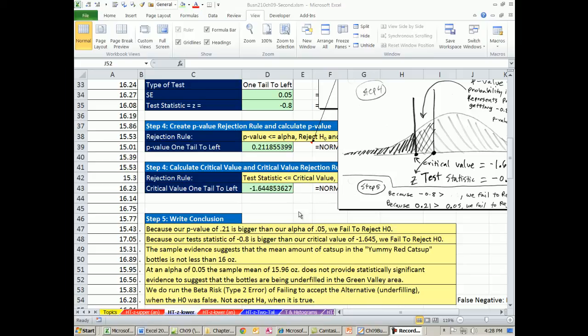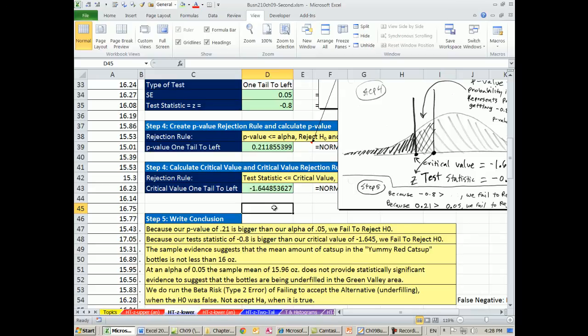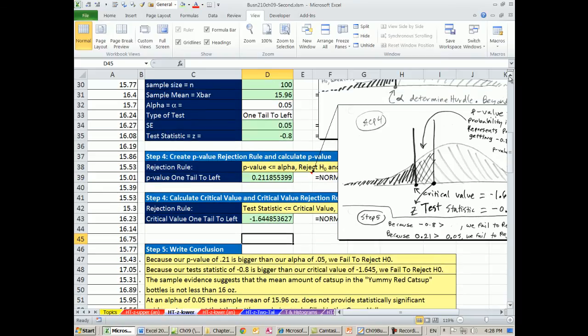That's our second example for hypothesis testing. Sigma known, and we did a 1 tail on the left. When we come back, we'll do sigma known, 2 tail. See you next video.